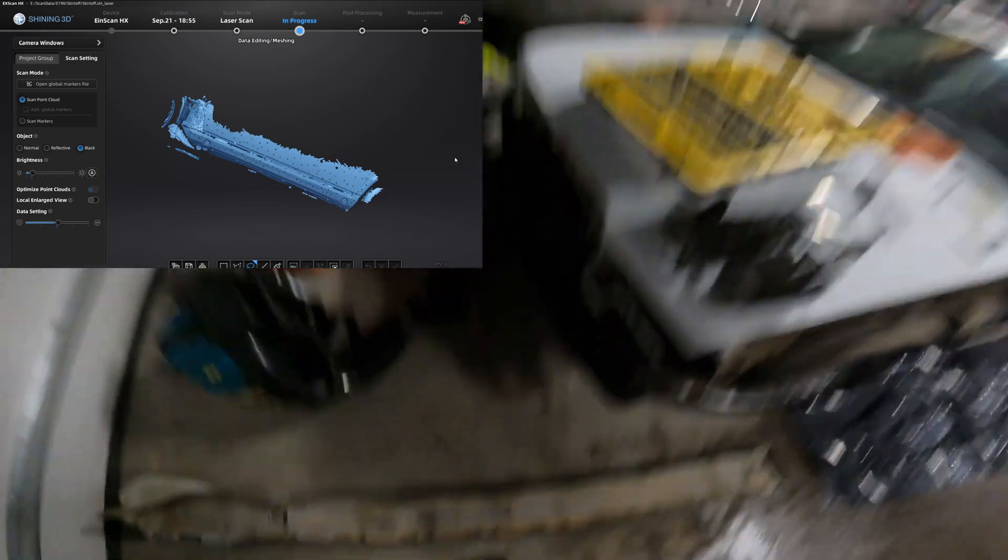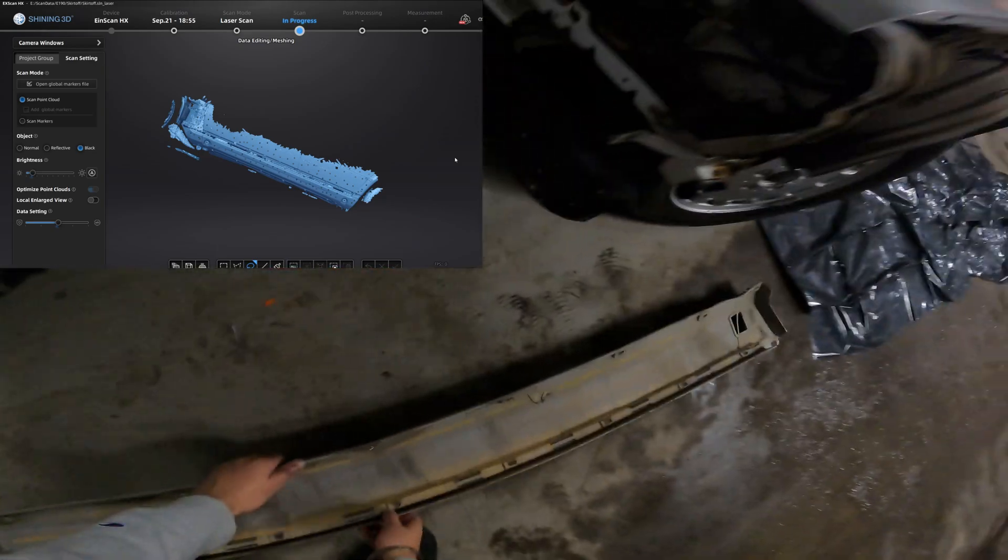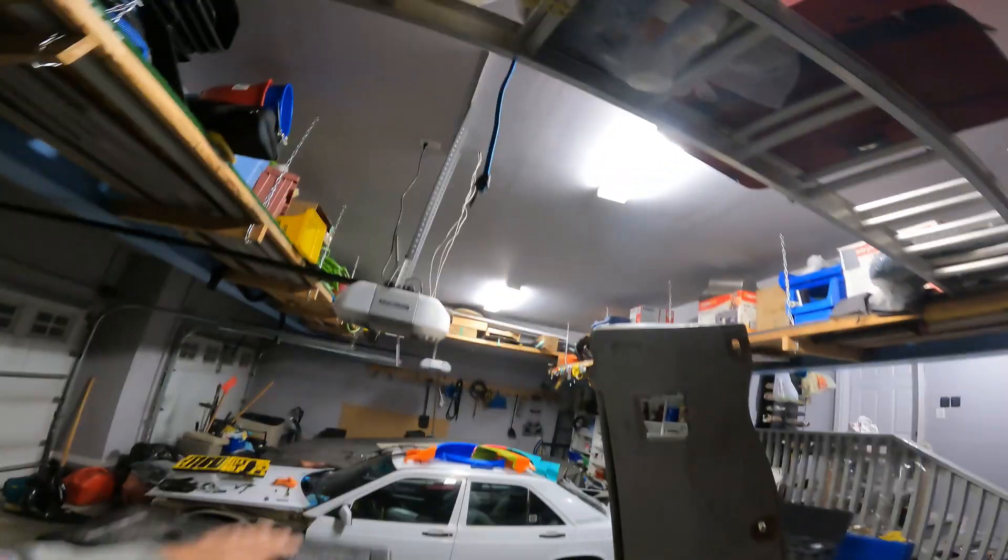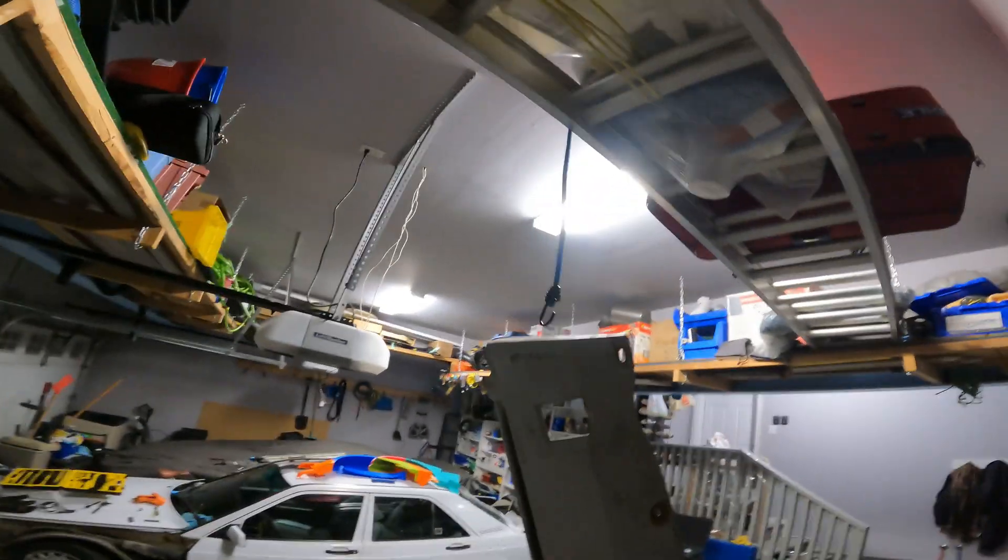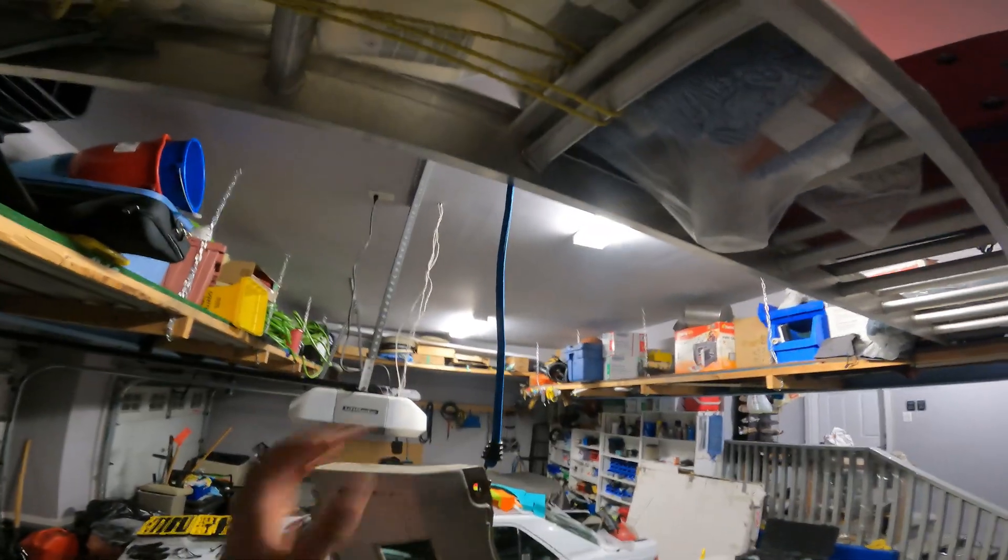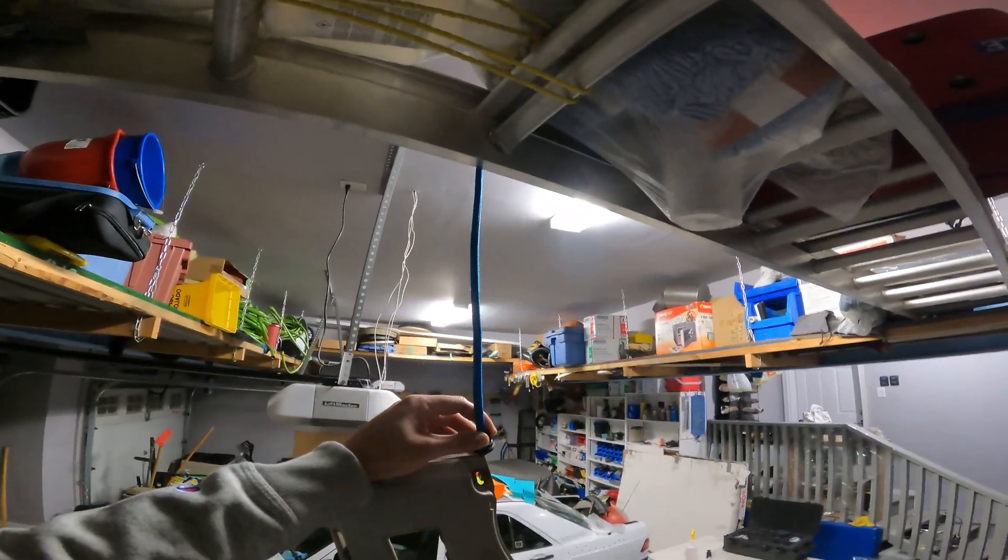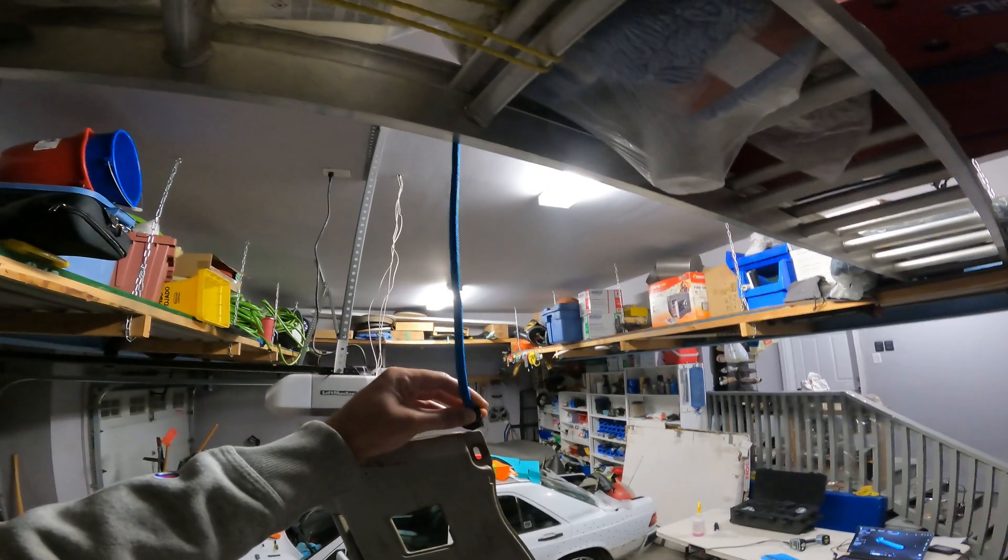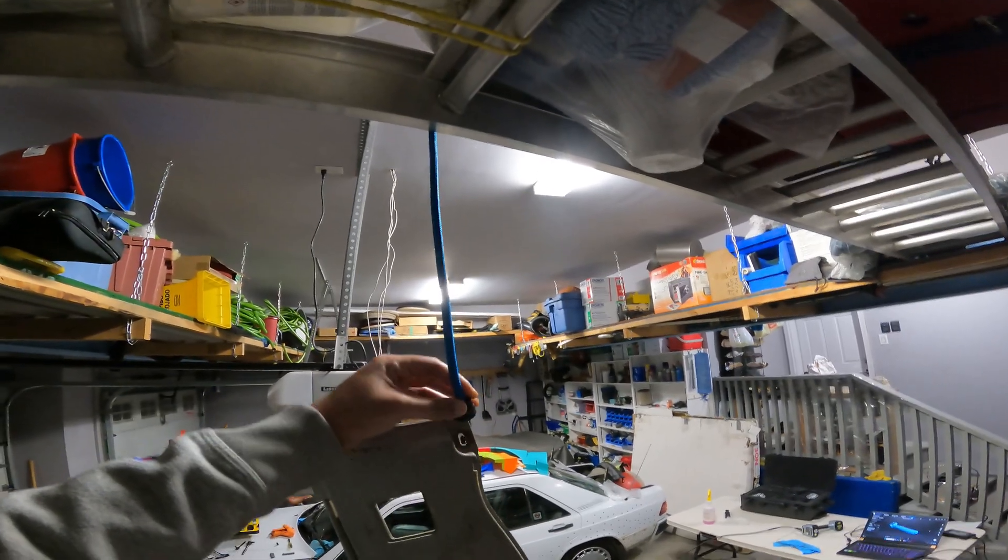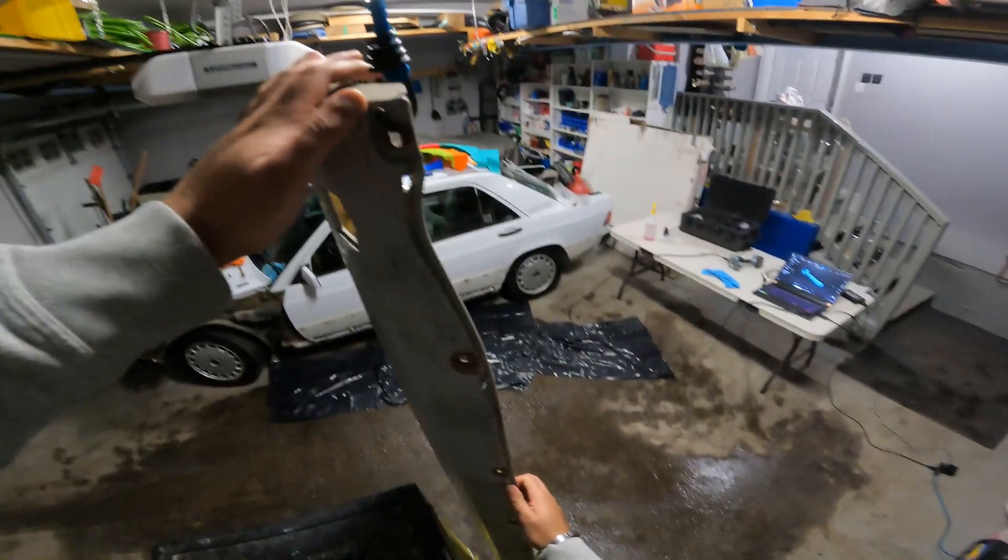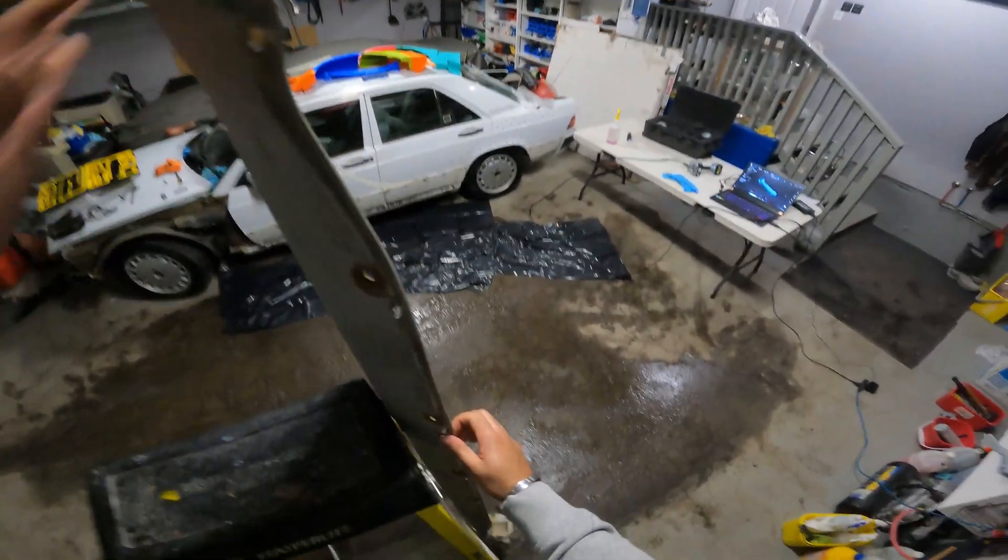So I finished up scanning the mounting points for the side skirt. Now it's time to scan the side skirt. I'm just gonna put it up on a bungee here. I've suspended it in mid-air. It's much better like this to scan it. There's nothing around it. The scanner's not going to pick up random objects that are close by to it.